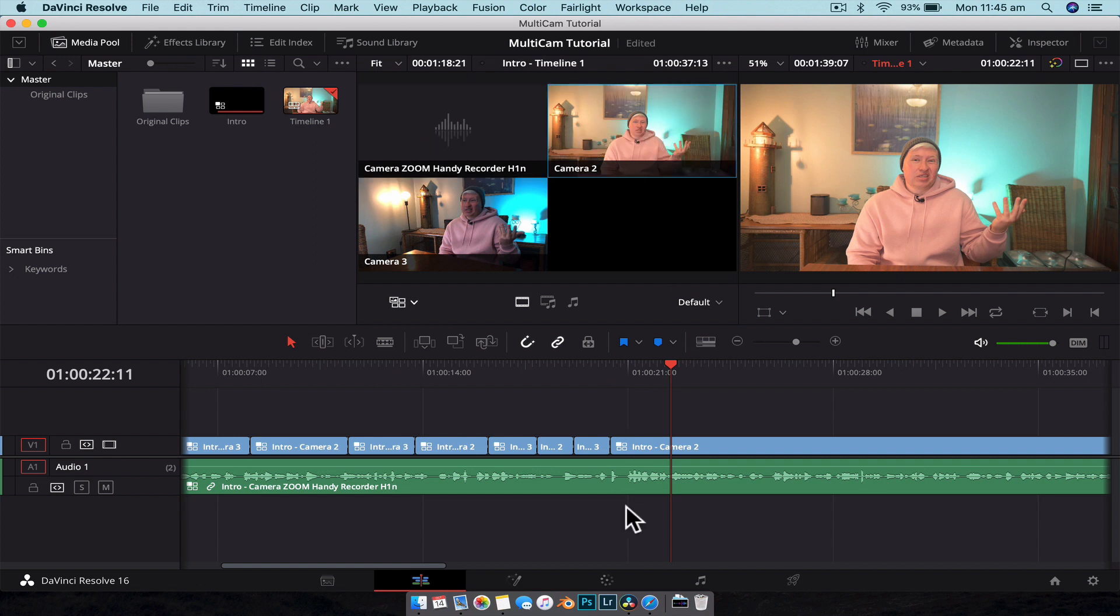So there you have it guys, hopefully you enjoyed this tutorial. Like I said, it wasn't too complicated, hopefully it was easy for you to follow along. If you enjoyed this video, make sure you hit that thumbs-up button and subscribe to the channel for more videos like this one. And yeah, until next video guys, see ya!